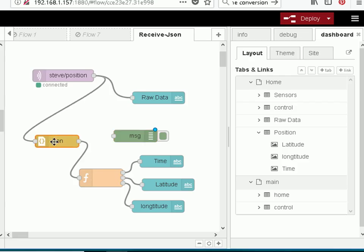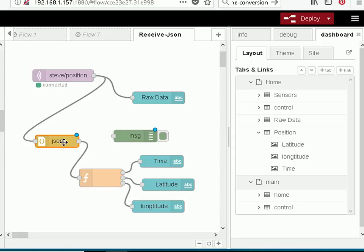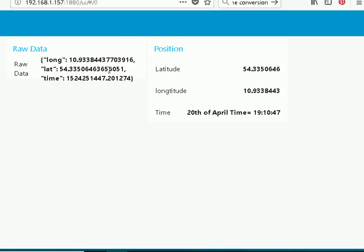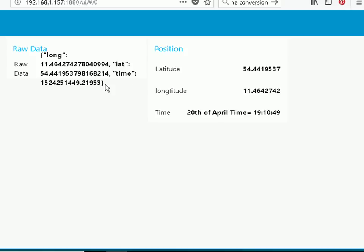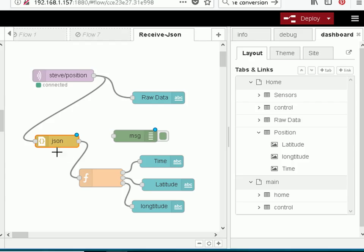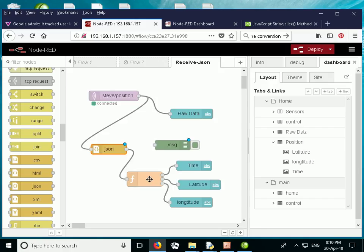This node here takes the raw JSON data that comes in and converts it into a JavaScript object. When it comes into this node it looks like this, and then this converts it into a JSON object which is passed in here.